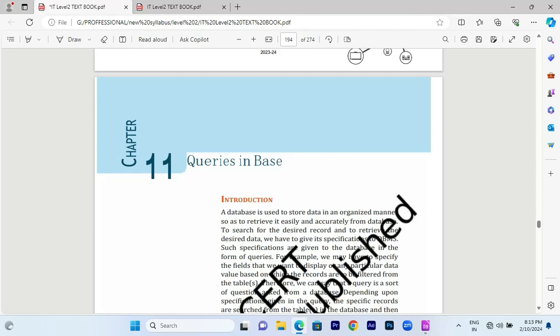We will have a relationship chapter on working with multiple tables and the benefit of relationships, where you will select the table based on queries. This will be the queries chapter in Base.